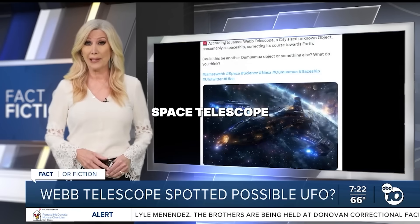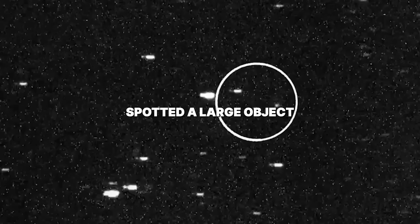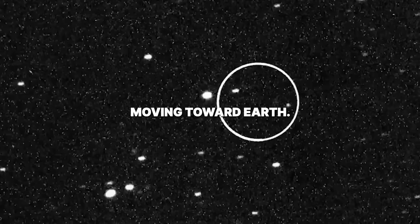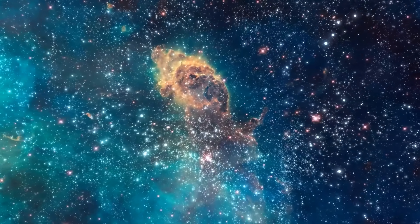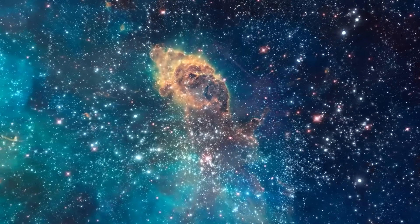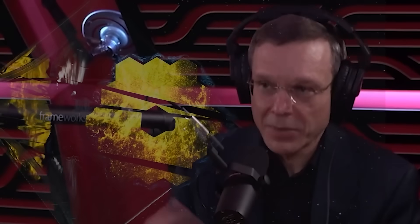The James Webb Space Telescope spotted a large object moving toward Earth. In a blink of cosmic time, an event of staggering energy unfolded, leaving scientists and space telescopes absolutely stunned.